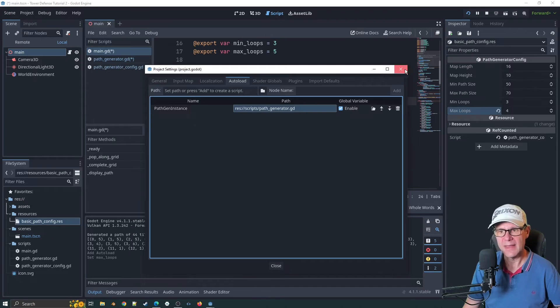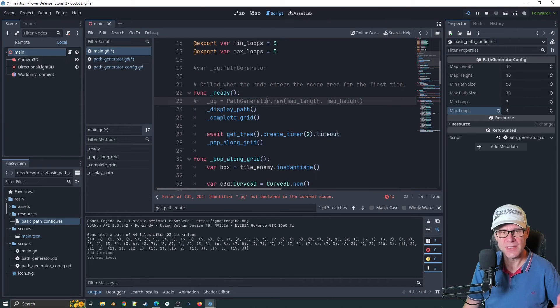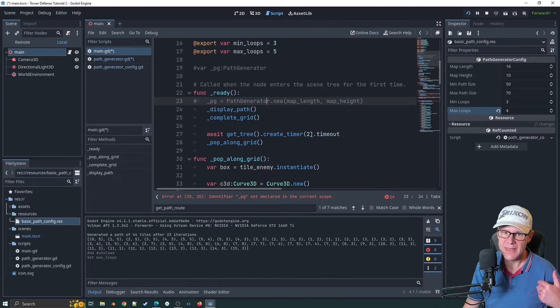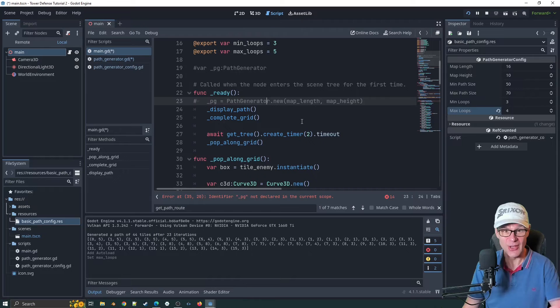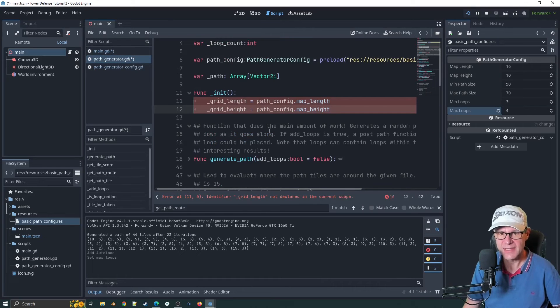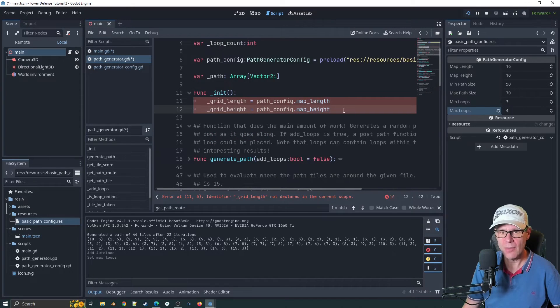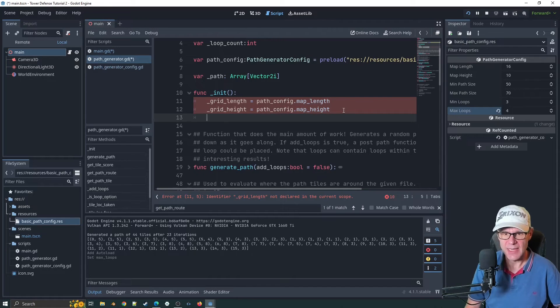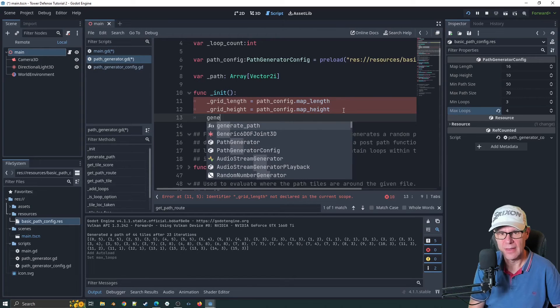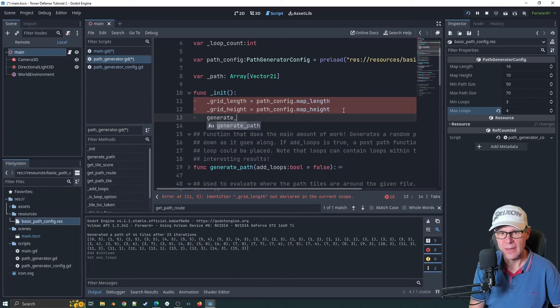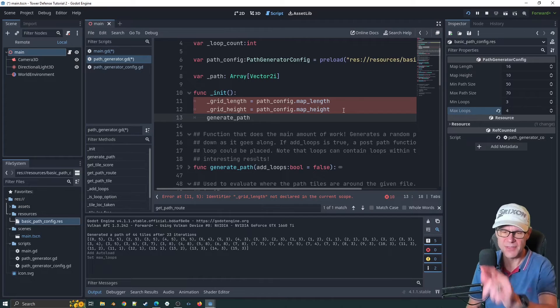What I might just do here is now say generate path. Now one thing I've just seen, we've got this add loops. So I think in our path generator config we're going to add another one.